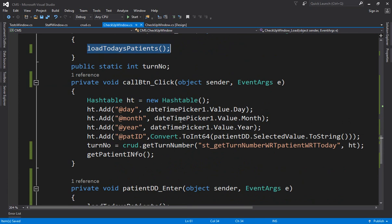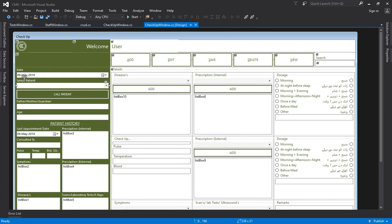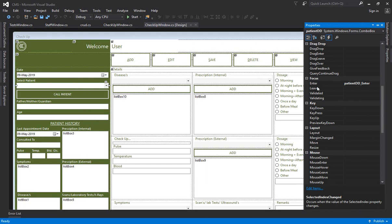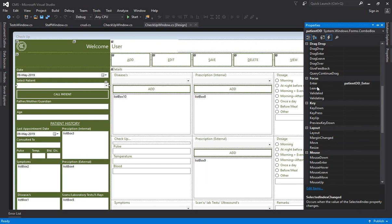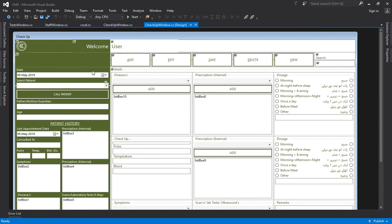When you change the date on the checkup screen, the load event won't re-run, so you need to reload the patients each time. For that purpose I added a FocusEnter event — go to Events and select the cell focus-enter event — and inside it I call LoadTodaysPatient. This way it works both on form load and when the date field gets focus.